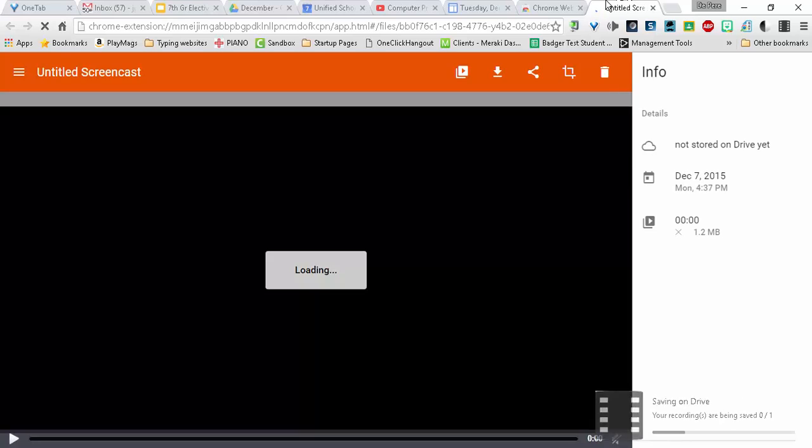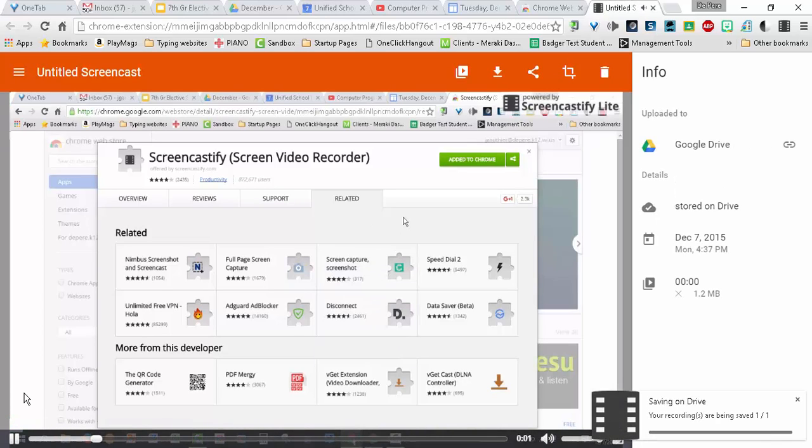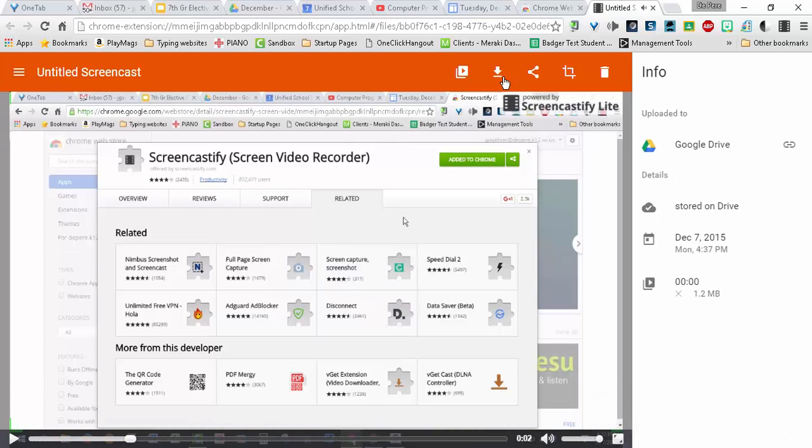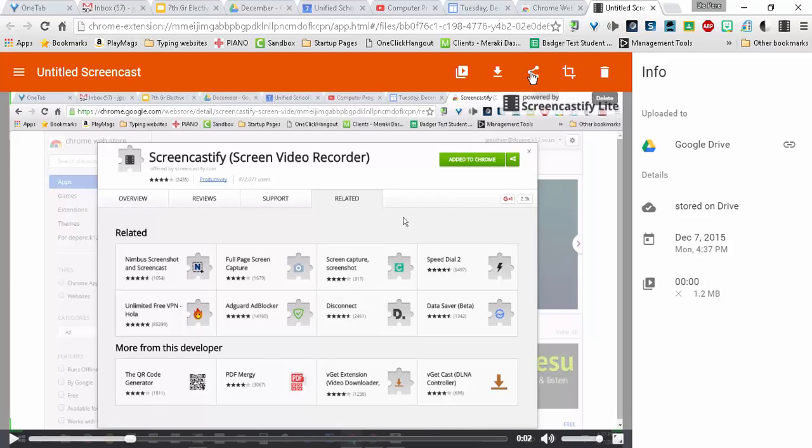Once done, it will load up a new screen where it will preview it for you, and then you have some options. You can trim it, trash it, share it, download it.